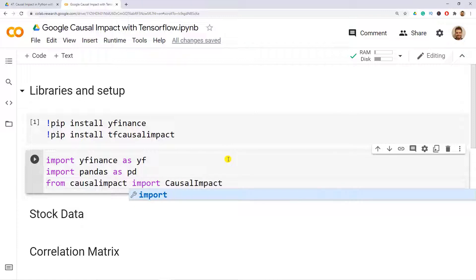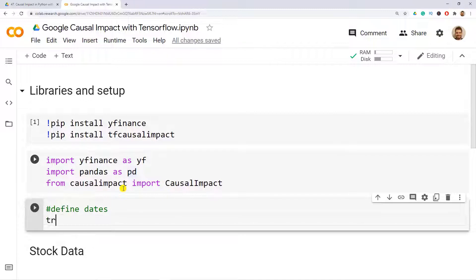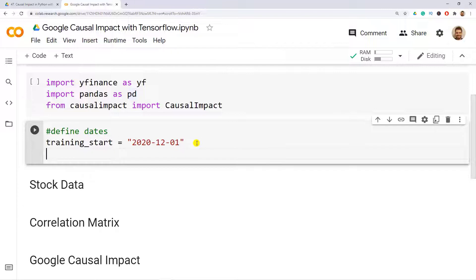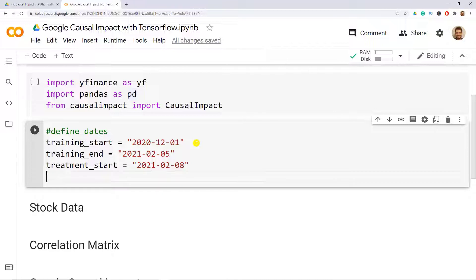Now we need to define our dates. The training start equals 2020-12-01 — roughly two months of training data. The training end is 2021-02-05. They bought Bitcoin on the 8th of February, so the treatment start equals 2021-02-08.